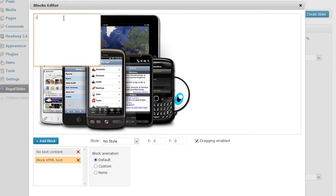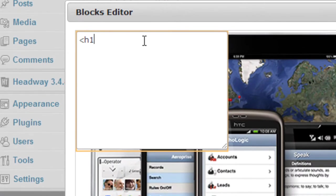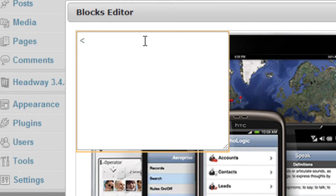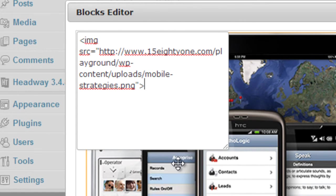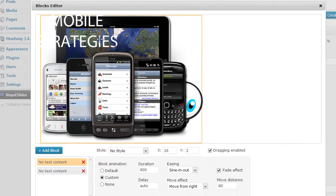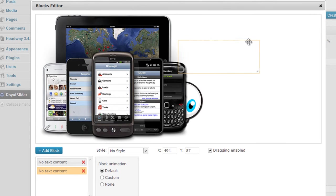I'm going to put in the HTML tag for the image, which would be: img src equals quotes, then the URL, then a closing quote. Let me close it off and then move that into position.